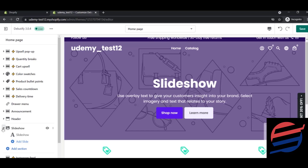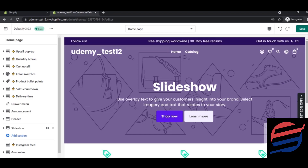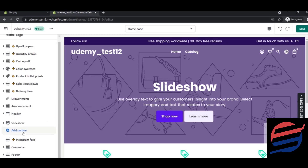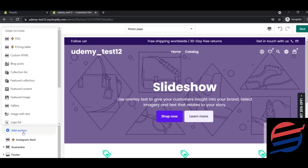Moving downwards, in a typical professional website you should have a featured collection of products. Click the 'Add Section' button and create a featured collection or a collection list. The difference is that a collection list groups types of products — for example baby products, toys, or beauty products — each as a separate collection. Clicking one collection takes you to a different page.